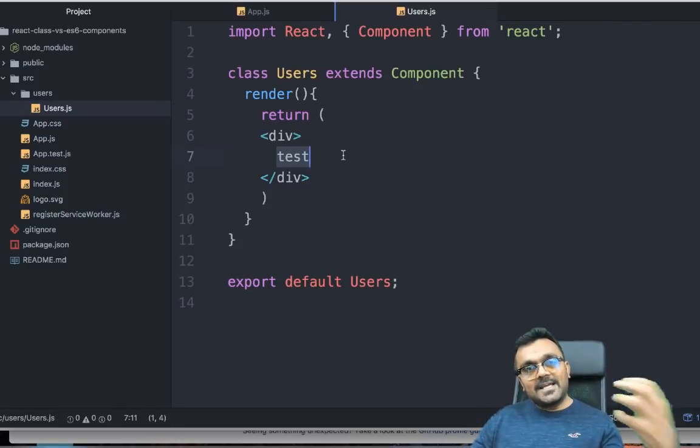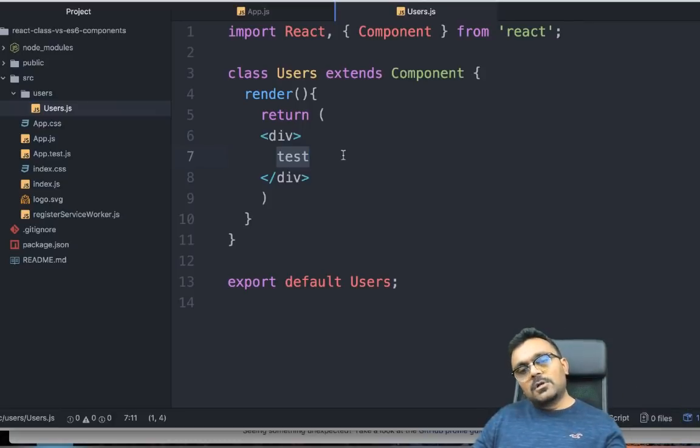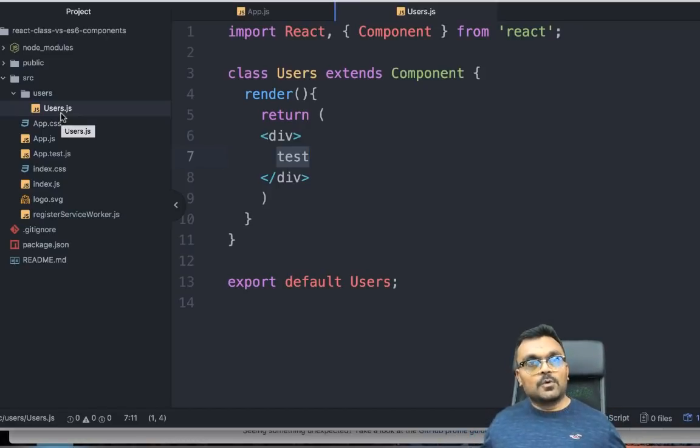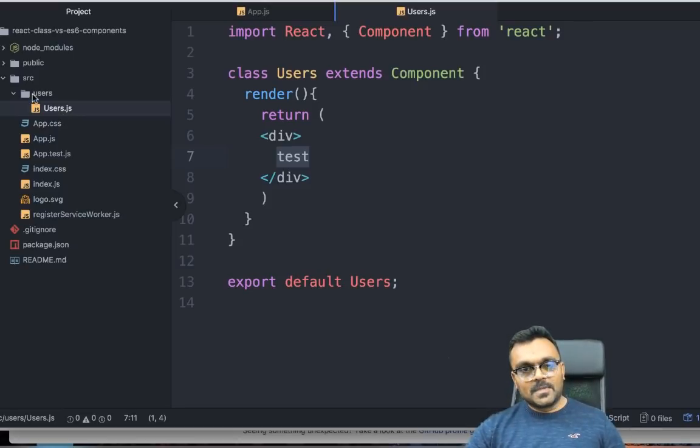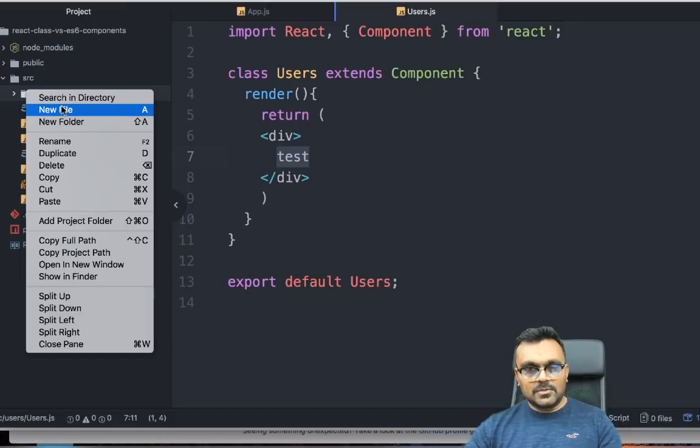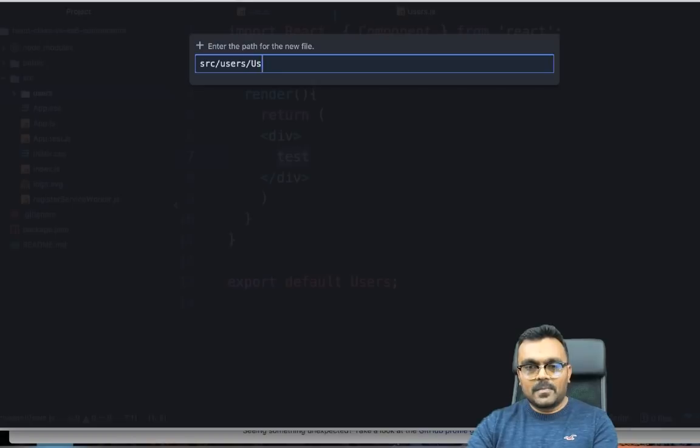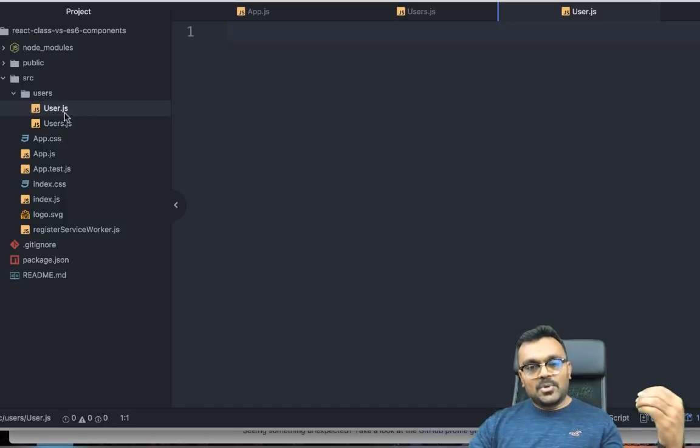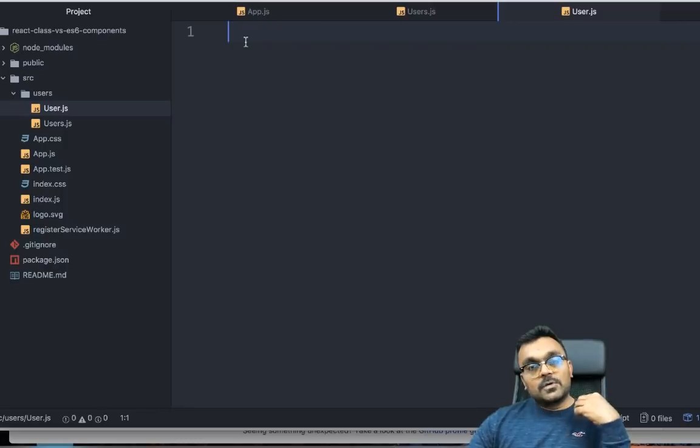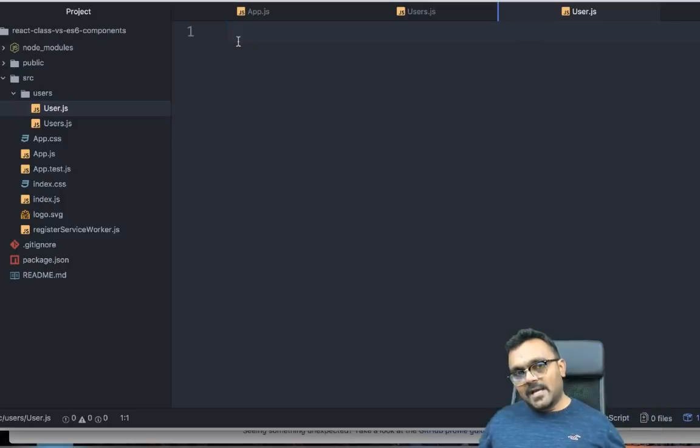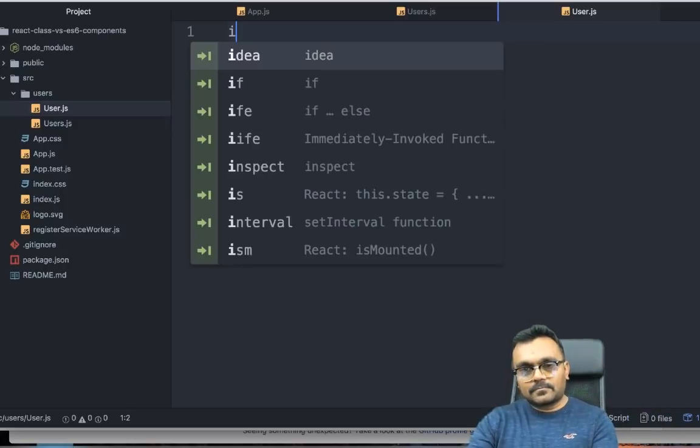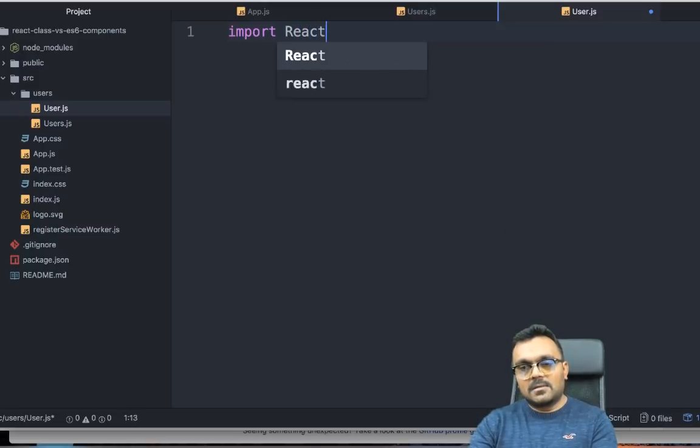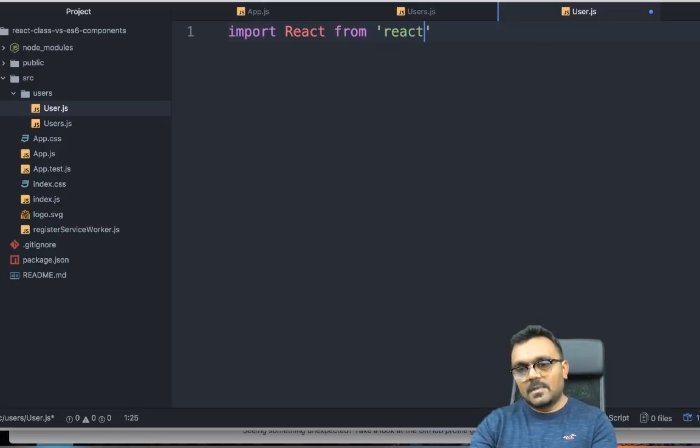Now let's create our ES6 functional component. This component would be a subcomponent to this users component. We're going to have a component named user, which would be one of the users in the users component. For that, I'm just going to create a new file inside the users, call user.js. You can have a .js or .jsx file, it's fine. But the new convention is just to use .js, even if you're writing JSX inside. Here we're not going to extend, it's going to be a pure function. But we still need to import React. So I would say import React from 'react'.